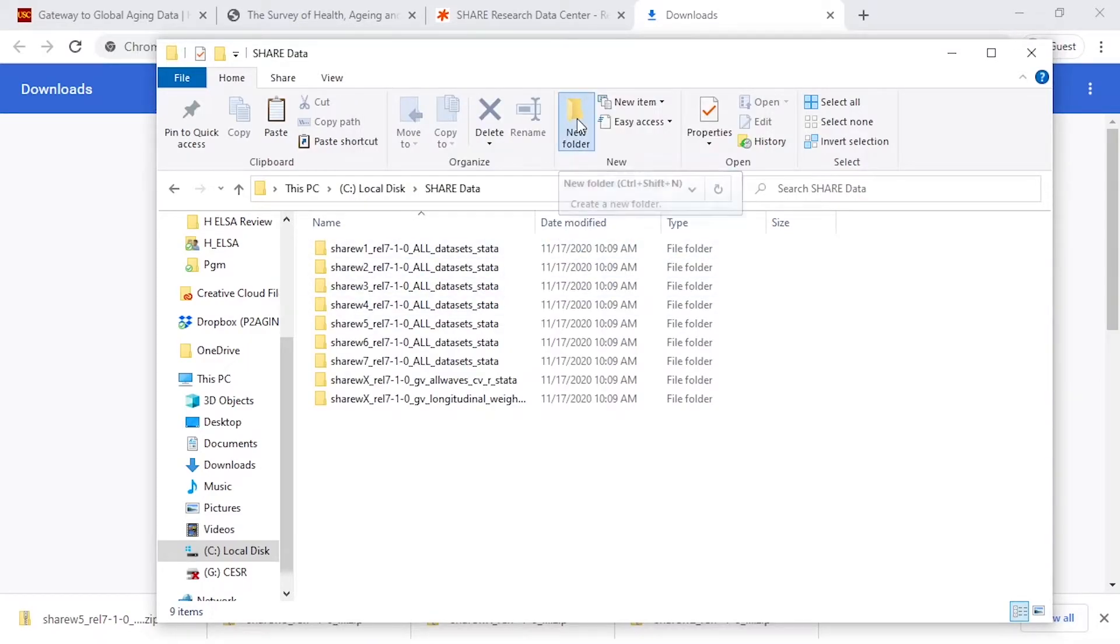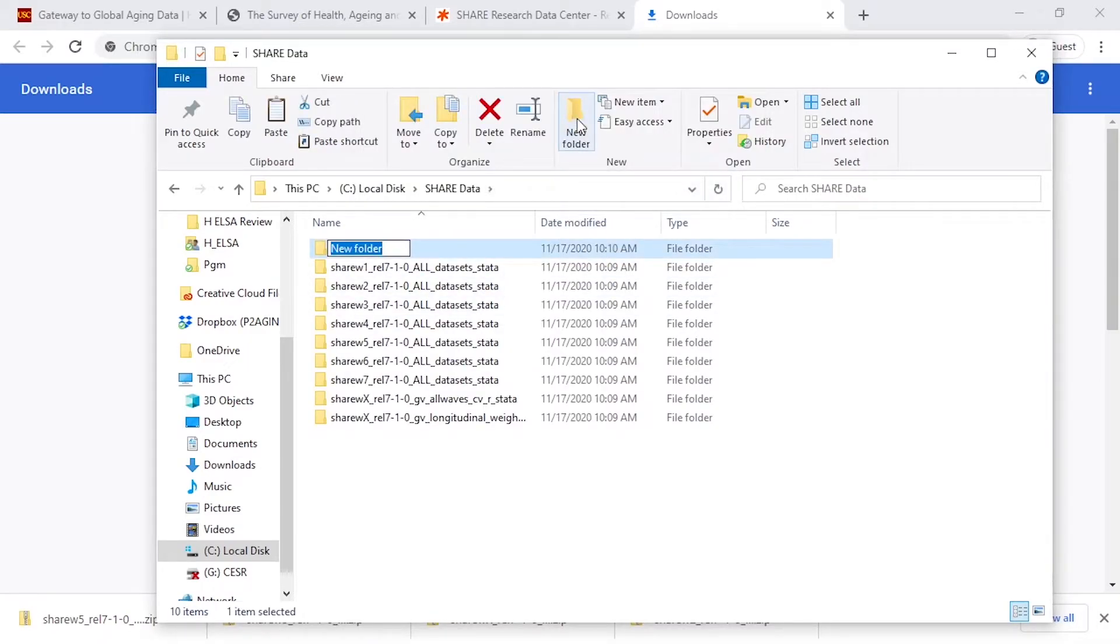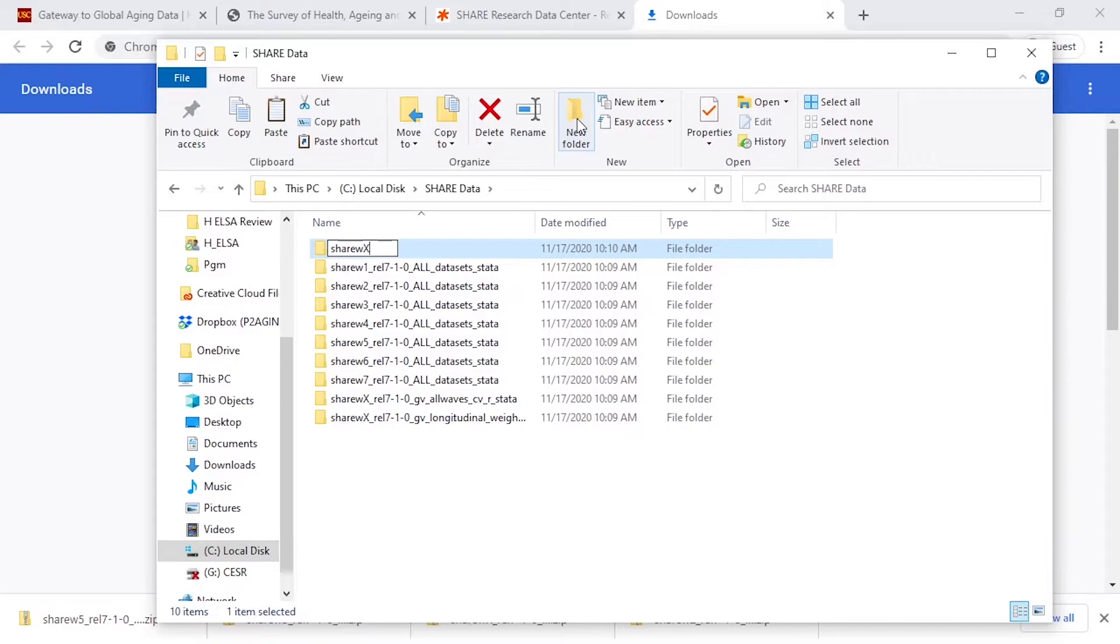The next step is I'm going to create one additional folder. It doesn't matter what you name this, but I'll name this ShareWaveX. And inside of that folder...